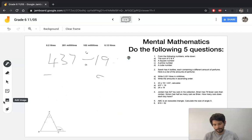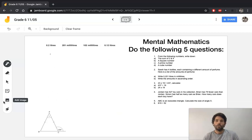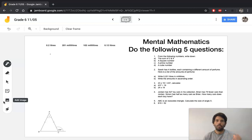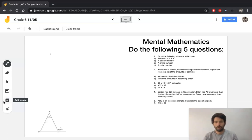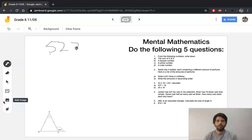Question four: Jordan has 527 toy cars in his collection. Brian has 79 fewer cars than Jordan. Simon has half as many cars as Brian. How many cars does each boy have? If you look at it in one go it's quite a mouthful, so I would encourage you to break it up and chunk it. First, Jordan has 527 — we know how many he has.